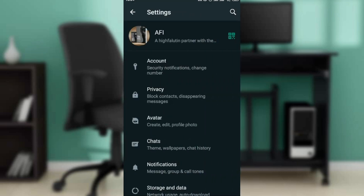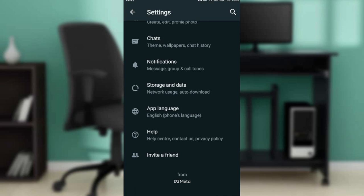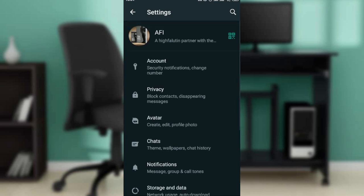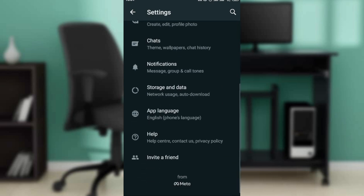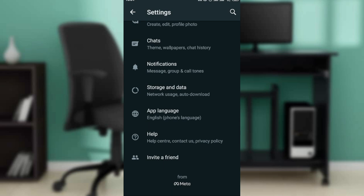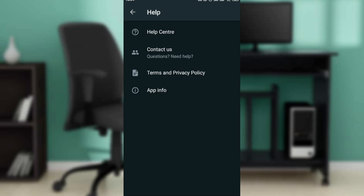It's going to open up the Settings page. All you need to do is scroll all the way down. In this window you're going to see Account, Privacy, Avatar, Chats, Notifications, Storage and Data, App Language, and Help. Go ahead and click on Help. It opens up a new window that says Help Center, Contact Us, Terms and Privacy Policy, and App Info. Go ahead and click on Terms and Privacy Policy.